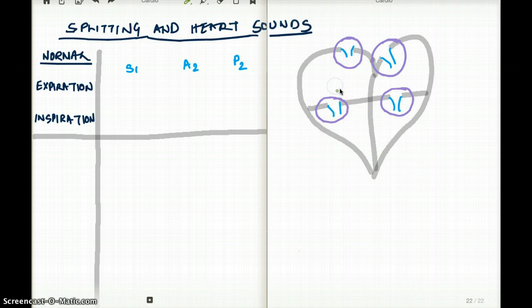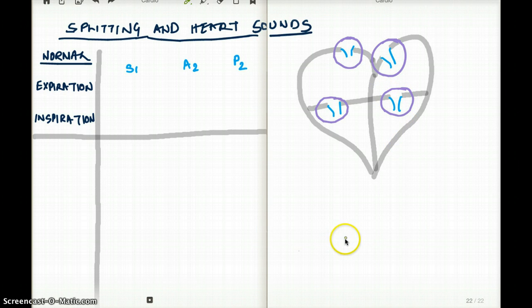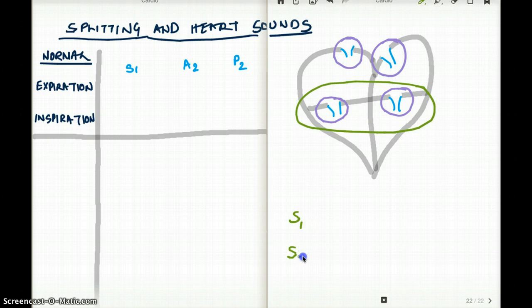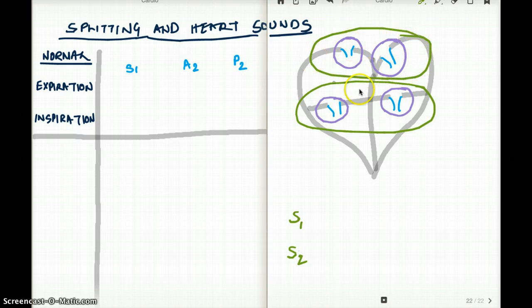When your tricuspid closes, you should hear a sound. When your bicuspid closes, you should hear a sound. When your aorta closes, you should hear a sound. And when your pulmonary closes, you should hear a sound. So S1 is the combination sound of the tricuspid and mitral, and S2 is the combination of the aortic and pulmonary closing together.